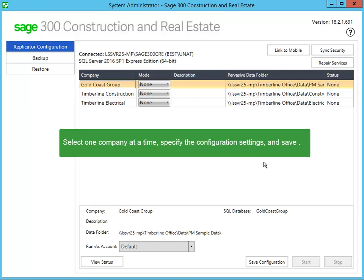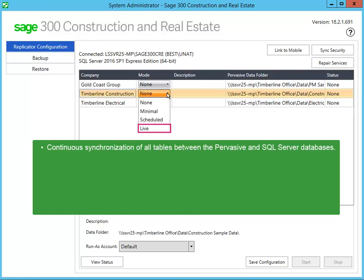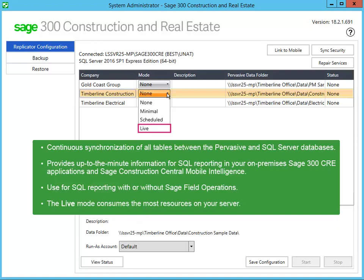Let's examine what modes are available and their function. How you intend to use the replicated data for reporting and whether you use Sage Field Operations determine which mode you should use. Live provides continuous synchronization of all tables between the Pervasive and SQL Server databases. Use this mode if you need up-to-the-minute information for reporting in both your mobile and your Sage on-premise applications. The live mode is suitable for SQL reporting in Sage 300 Construction and Real Estate and Sage Construction Central Mobile Intelligence with or without Sage Field Operations. Be aware that of all the modes, this one uses the most resources on your server. Please review the version 18 system requirements for the recommended hardware specifications for using the live mode.